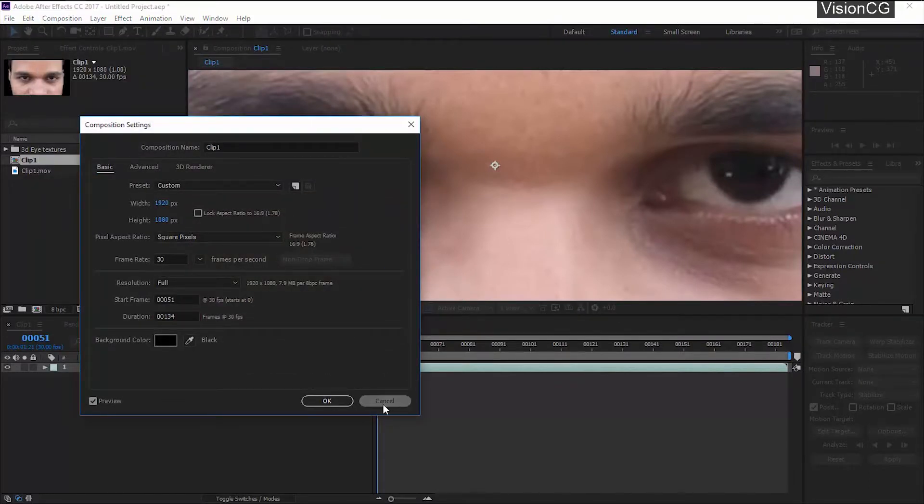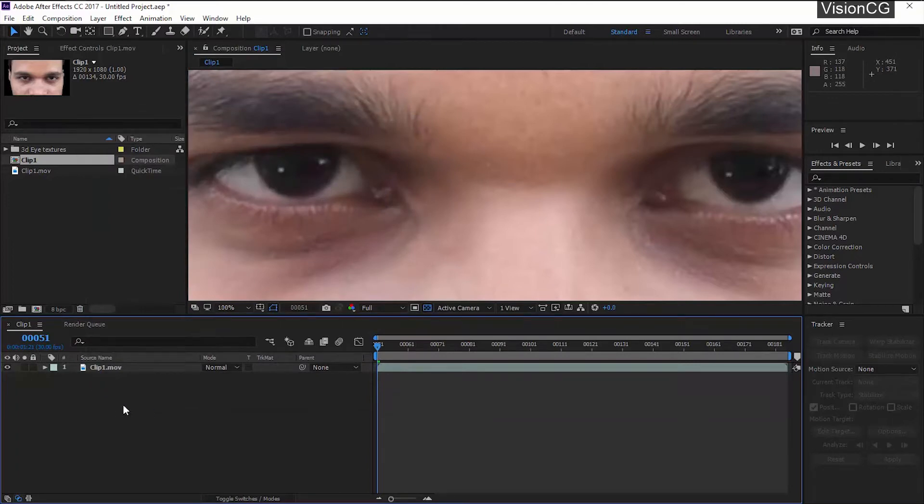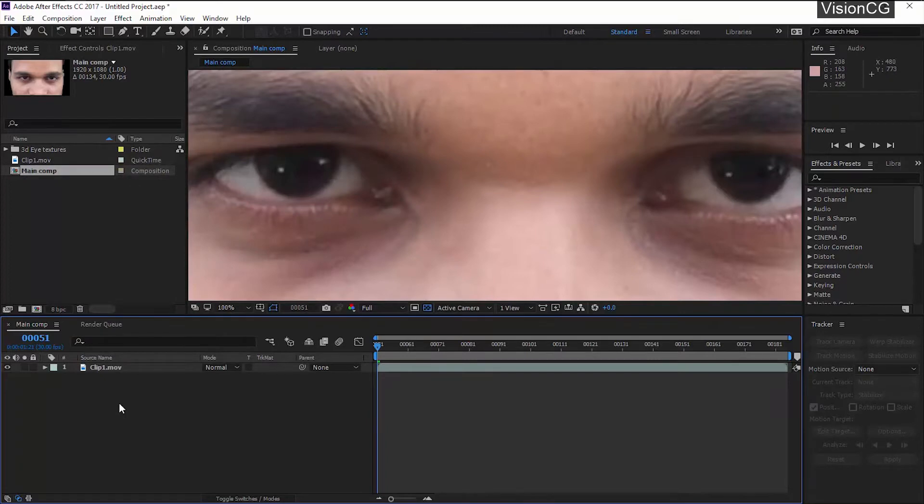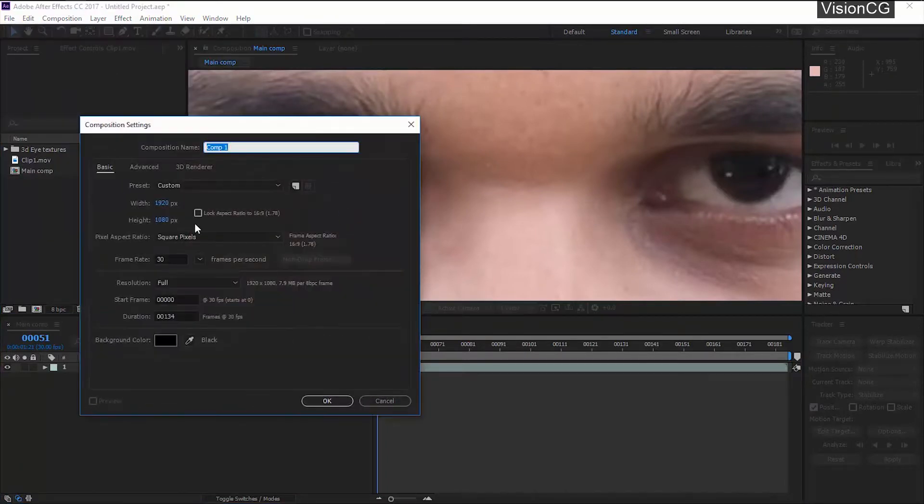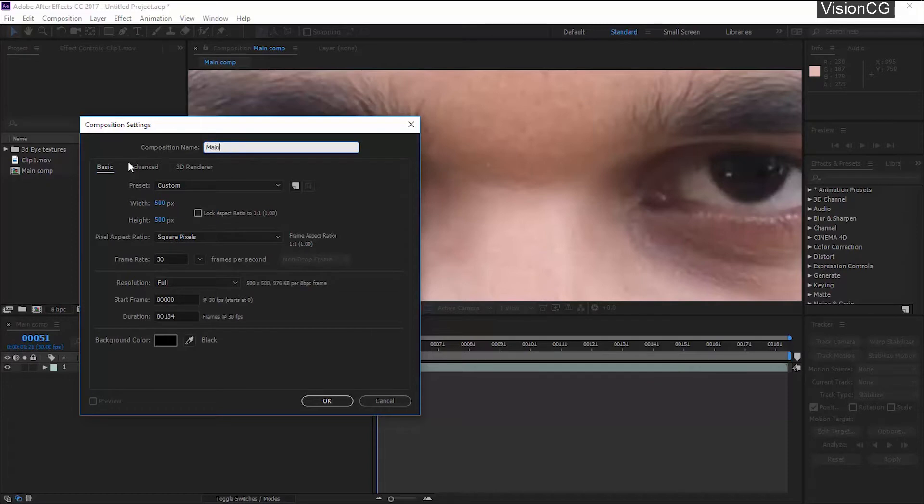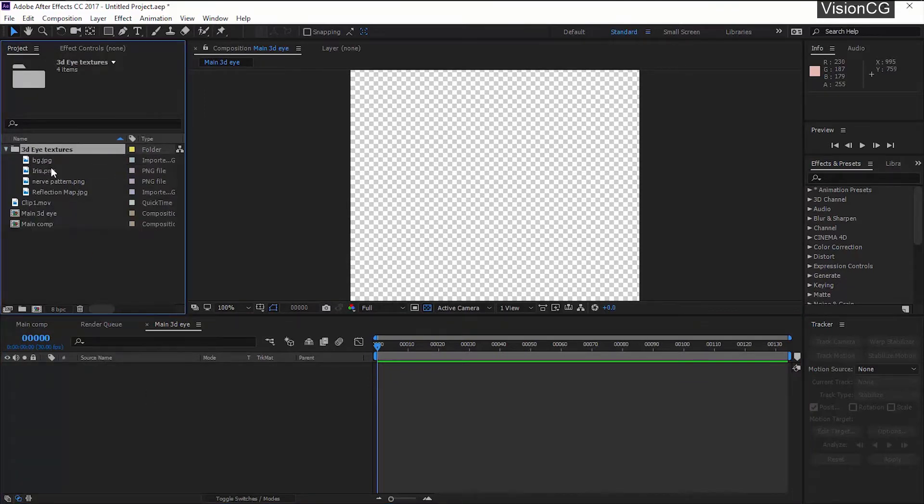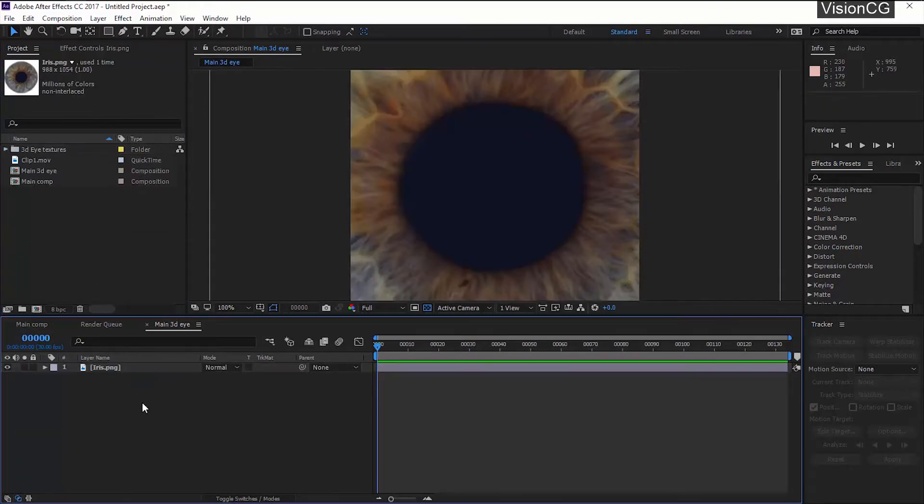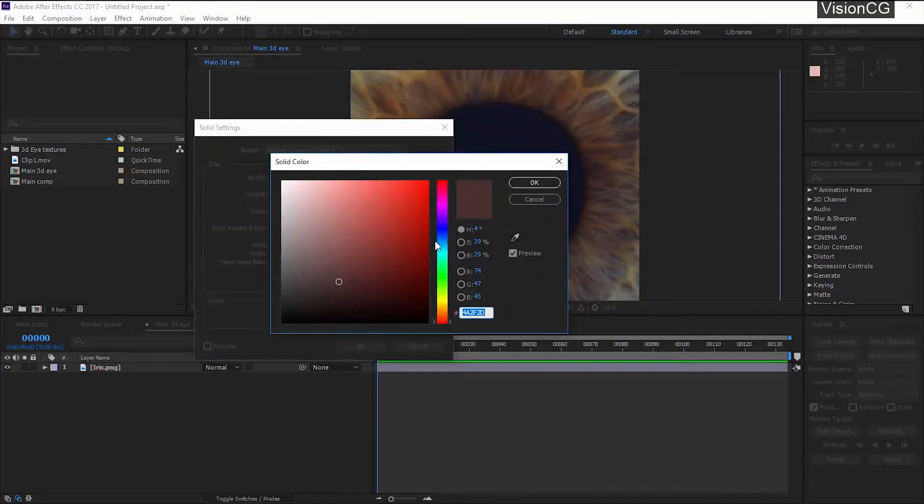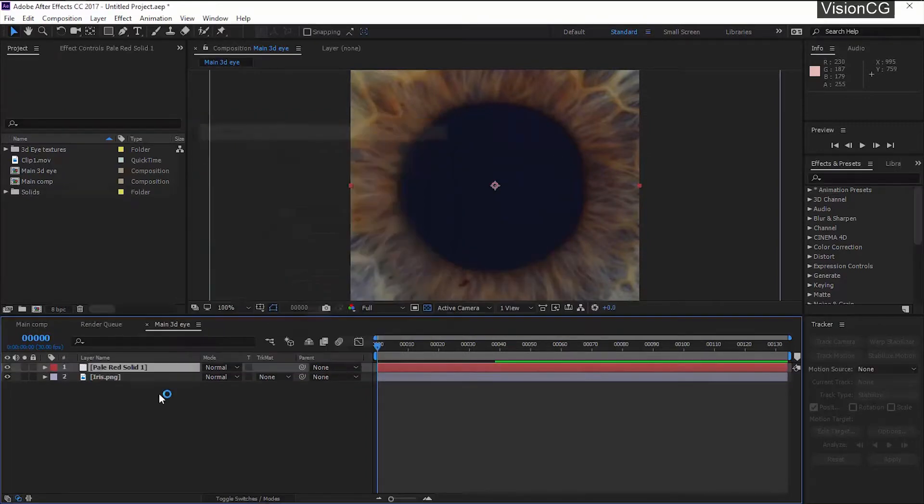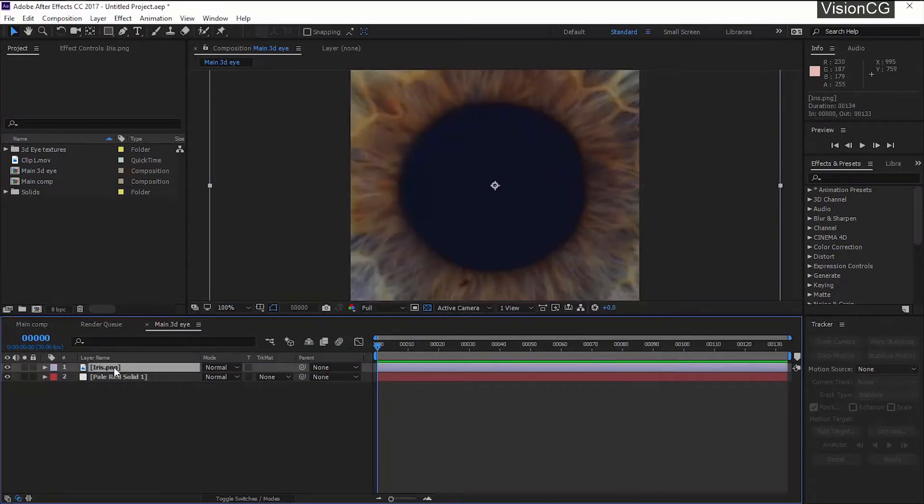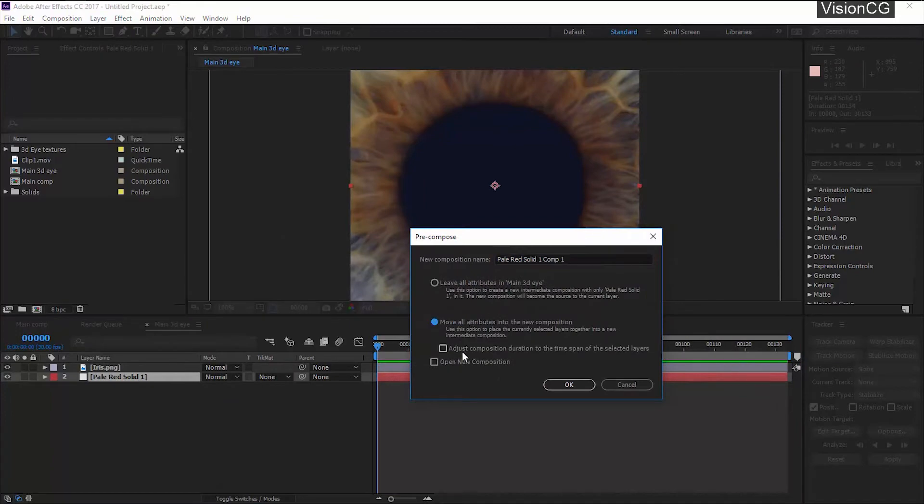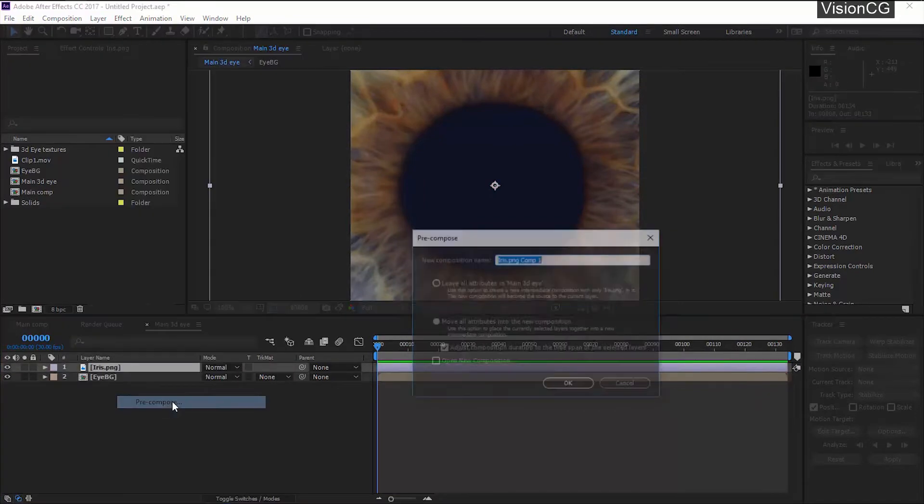These are my comp settings. What we will do is we will create a 3D eye and then import it over here and place it properly with the track mask. Let's create the eye. Create a new comp, change the resolution and make it square comp. Call it Main 3D Eye. Import the iris texture and keep it as it is. Create a new pale red solid, this will be the eyeball texture.